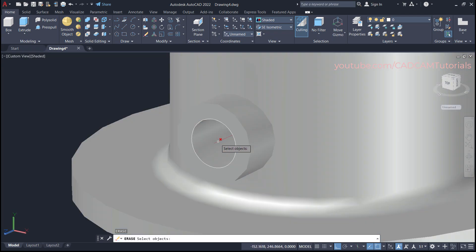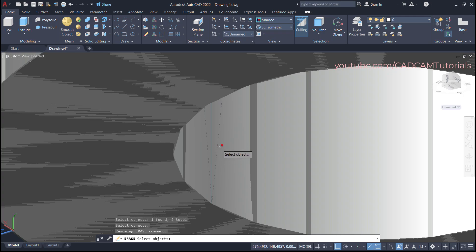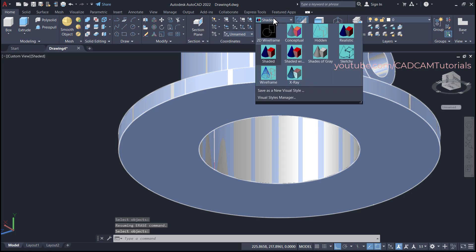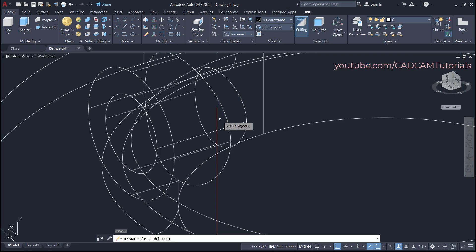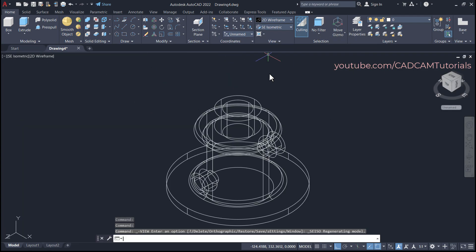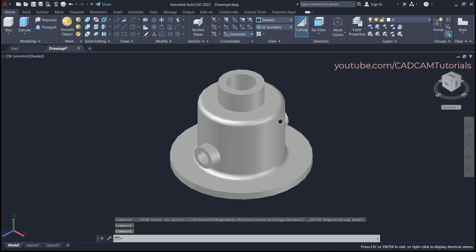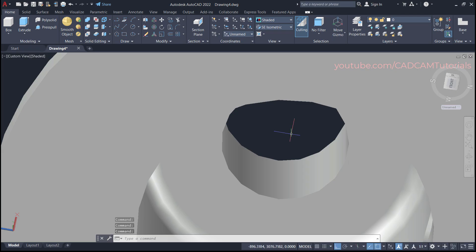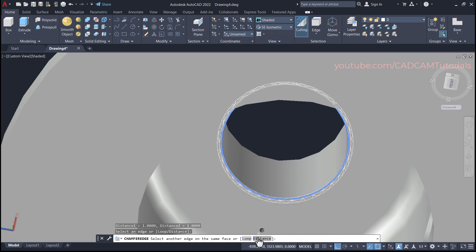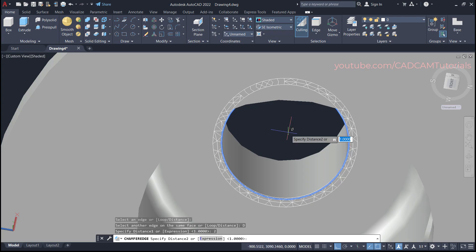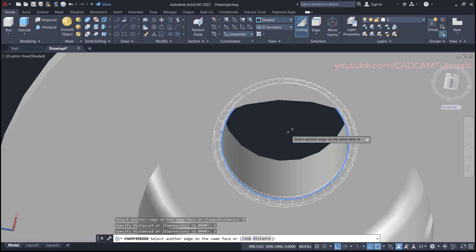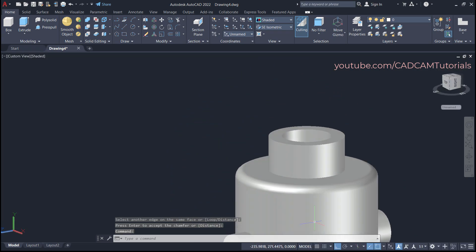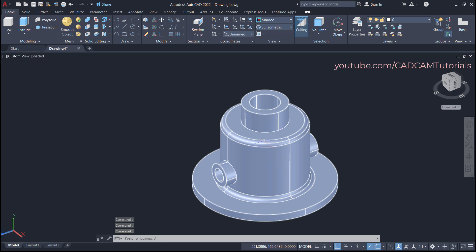We don't want the construction lines anymore, so type E for Erase and select the line, the circle, and the internal line, then press Enter. Select remaining lines and erase them. Click on AC Isometric. One thing remaining is the chamfer of 2×2 size. Type CHA for Chamfer Edge, select the edge, click on Distance, specify Distance 1 as 2, press Enter, Distance 2 as 2, press Enter, then Enter again — the chamfer is created.